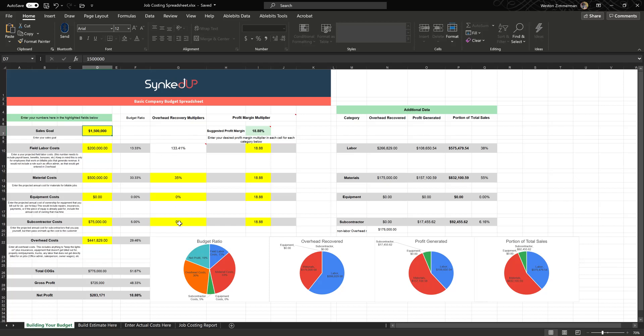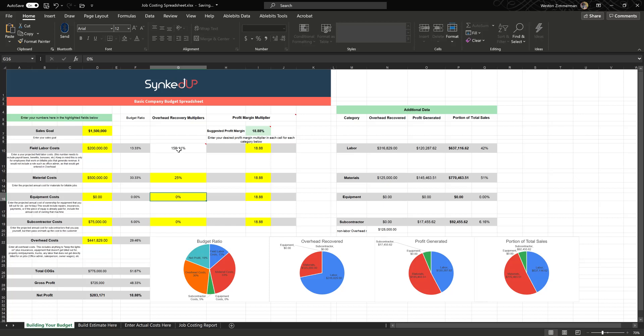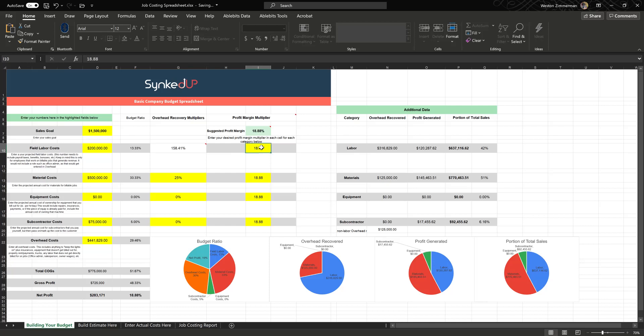Then what we do is we ask you in this overhead recovery multiplier column, where do you want to recover your overhead expenses? These four hundred forty-one thousand dollars, where do you want to recover them? We suggest recovering the majority, if not all of them, on labor for most companies. But in this example we have a portion of it being recovered on your material costs and the rest of it on labor. Then what that does is it generates, so I can edit this field and say, well maybe I just want 25 percent, and then it'll automatically adjust the overhead recovery multiplier on labor.